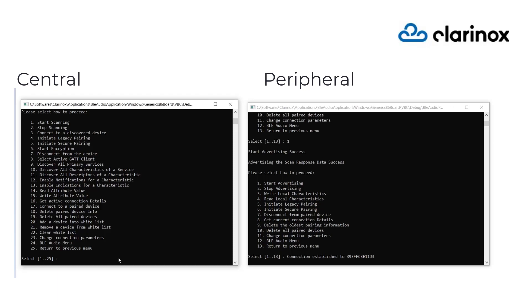We set the sync ASE with supported codec capabilities such as codec type, sampling frequency, frame duration, number of channels, etc., exposing them to the central device.